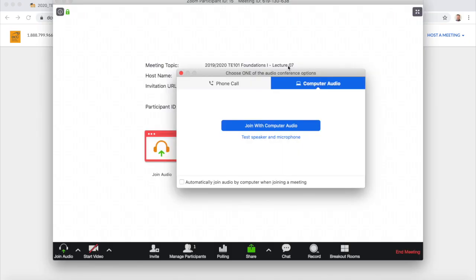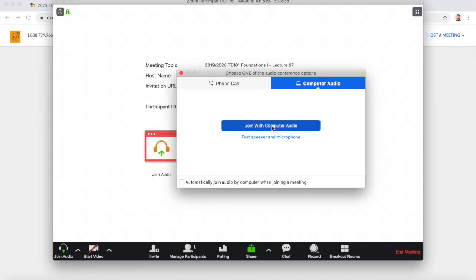Zoom opens and I follow the usual steps to join with my computer audio. I can start my video and put myself on view for the students.